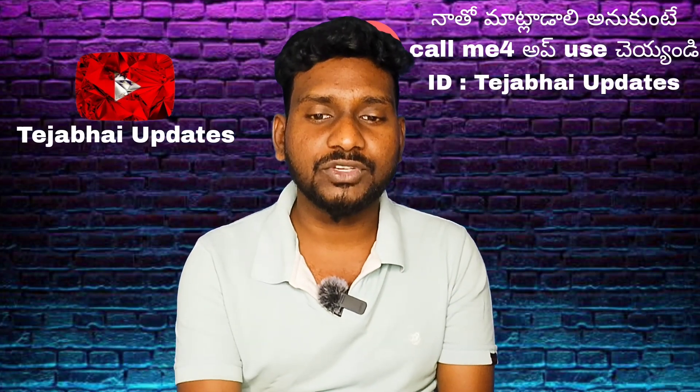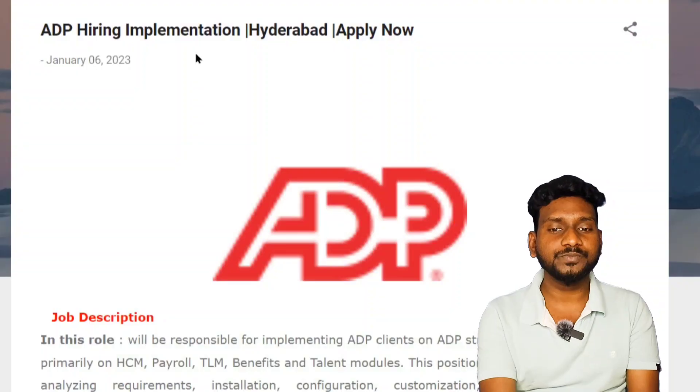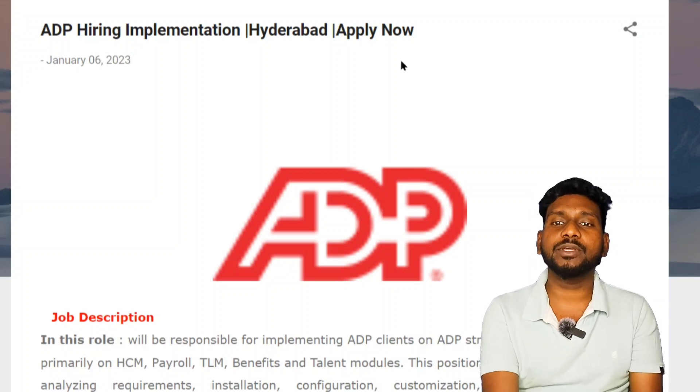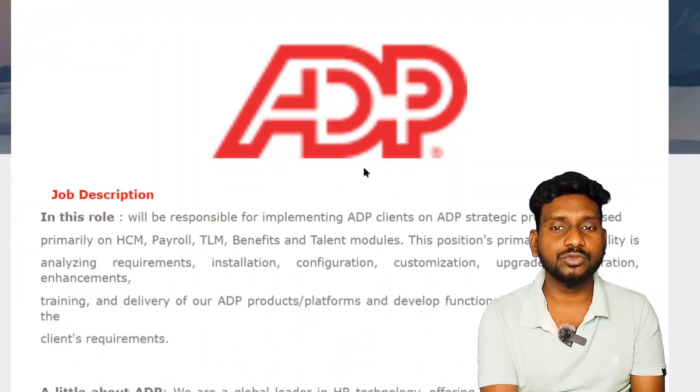Now we have the notification: ADP Hiring — Implementation Hire Aboard — Apply Now.